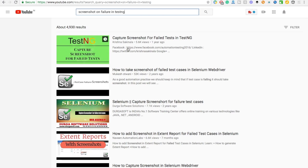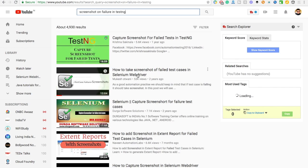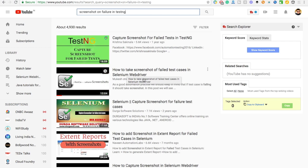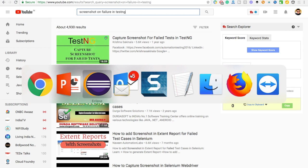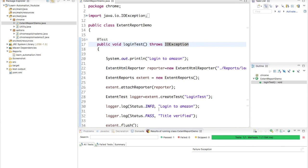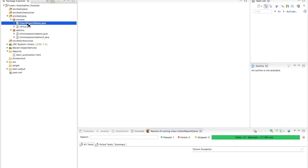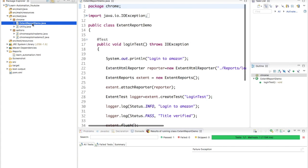You will get one of my videos where I have given a step-by-step how you can capture screenshot of the failed test cases. So I will try to cover the same code here, so I will recommend you to go through that video once again. This is the previous example which we have seen.